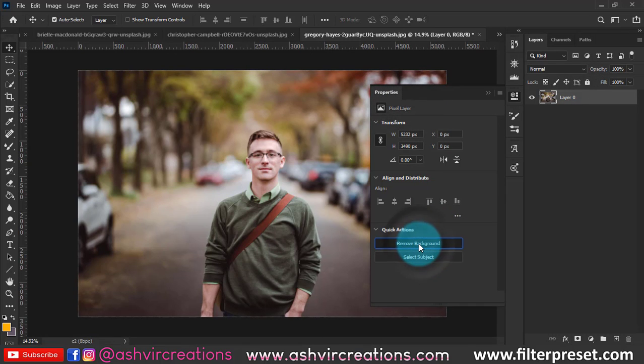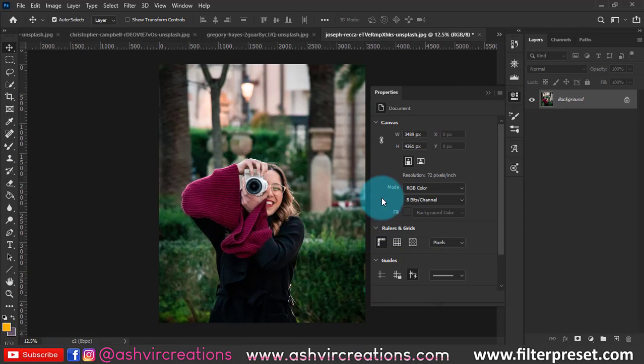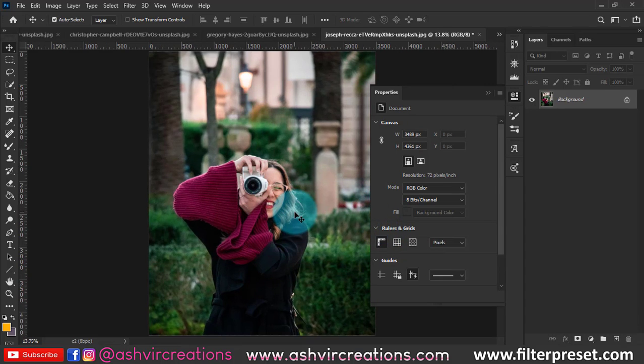So the 90 percent of the work has been done by the Photoshop. Here even you can edit or remove the background from the massive around. Let me show it on this photo. Just double click on it, just select the remove background.